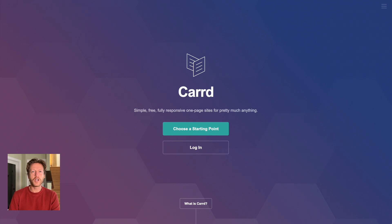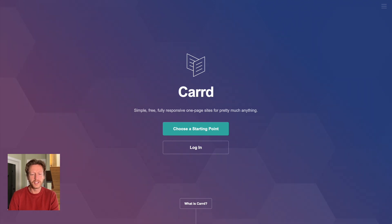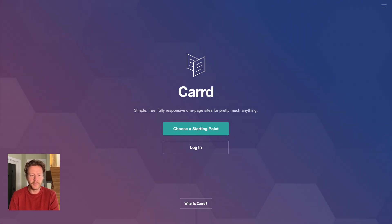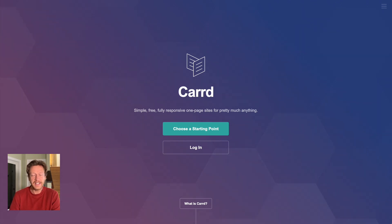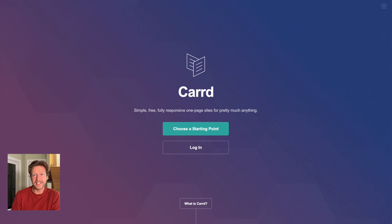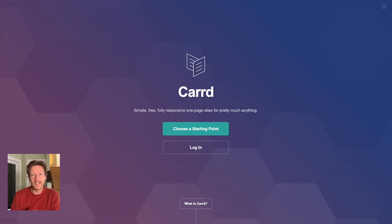This is Jack from No Code MBA. We are on the Card website, and Card is a no-code tool that you can use to build simple, free, fully responsive one-page sites for pretty much anything. Today we're going to talk about three business ideas that you can build using this no-code tool.